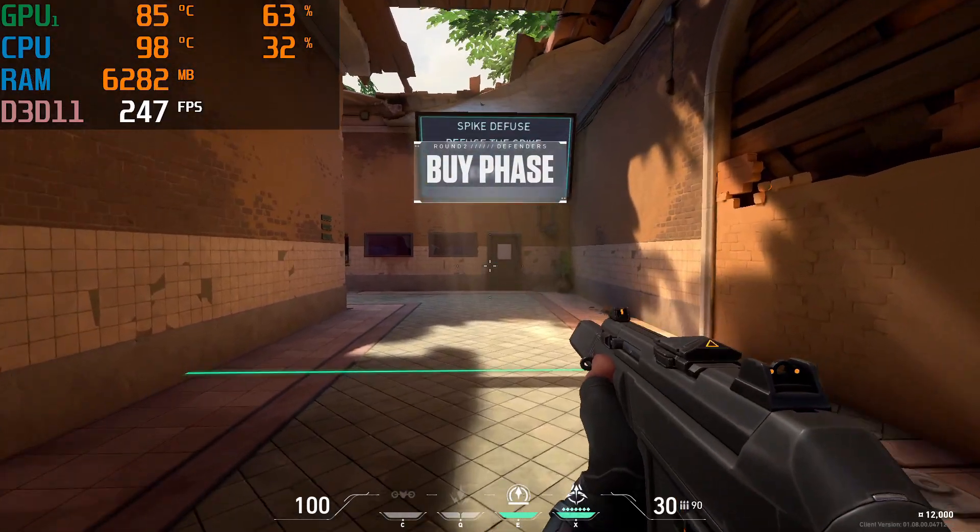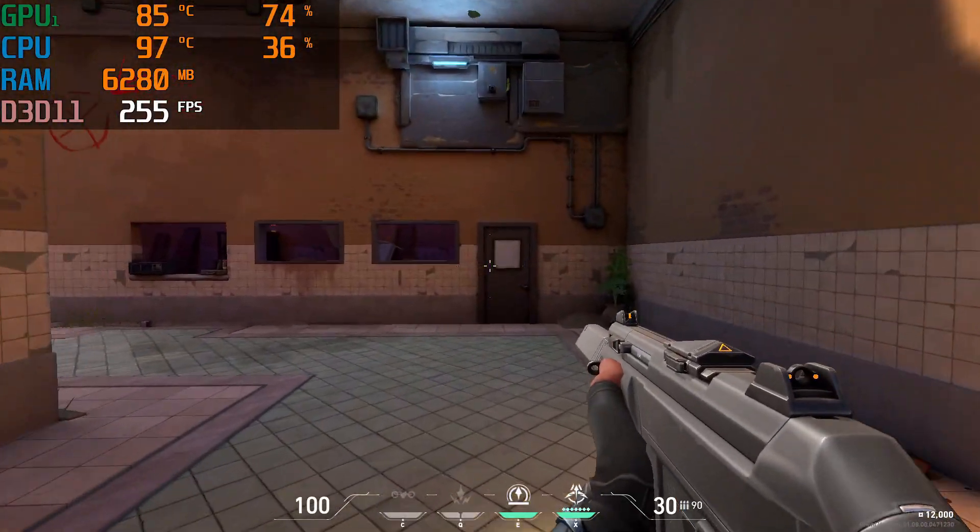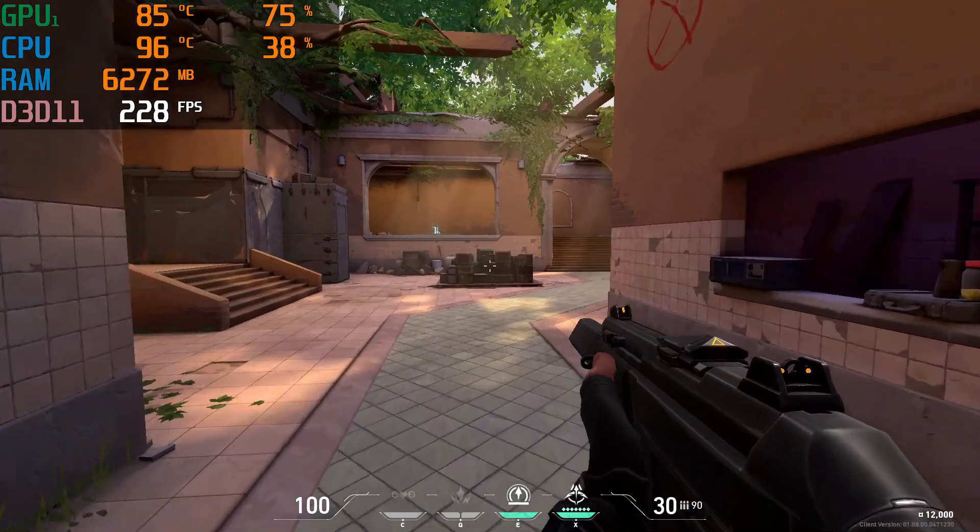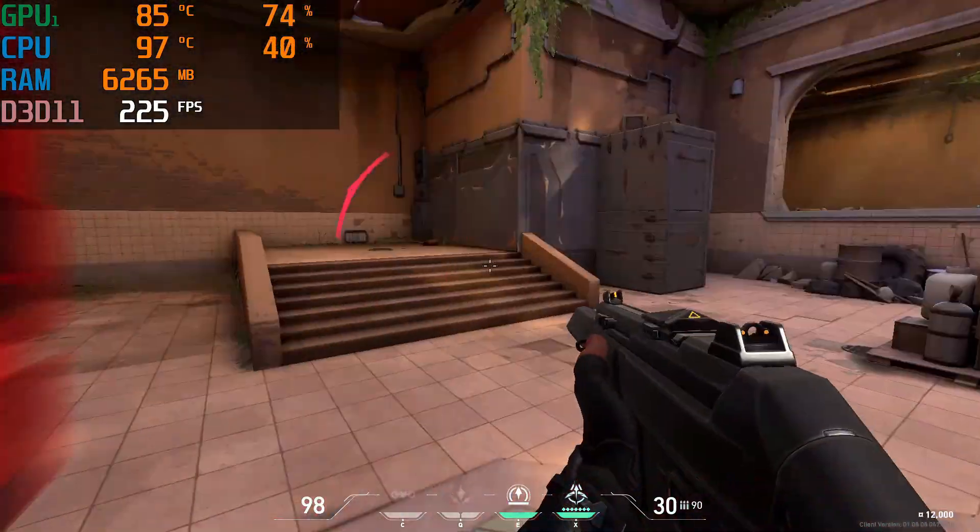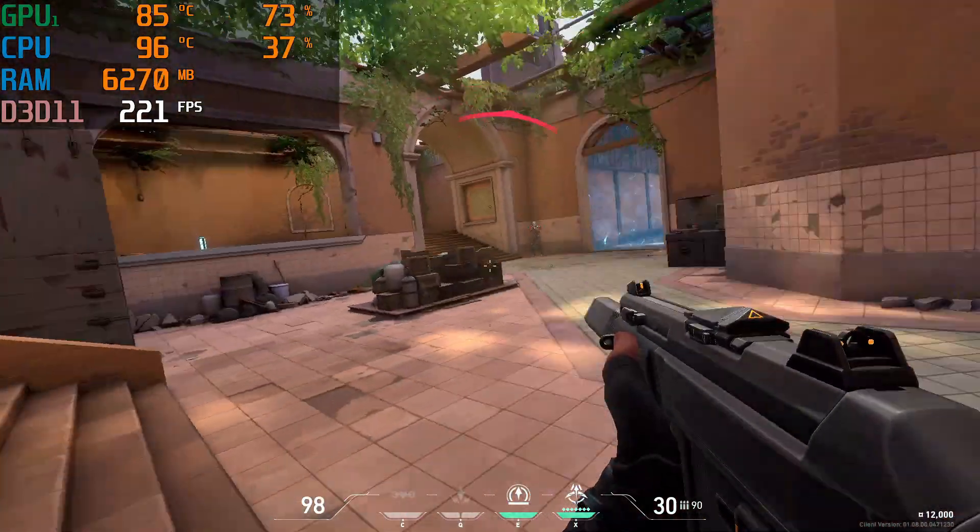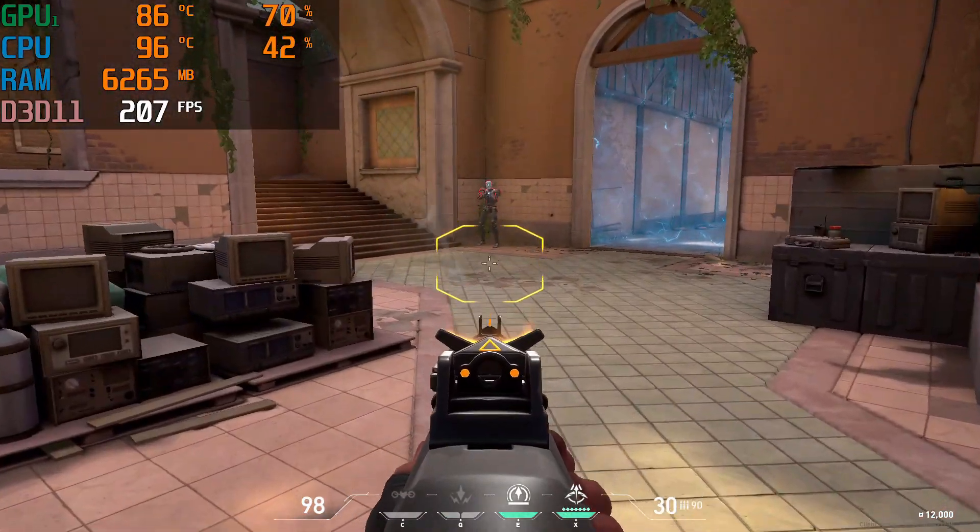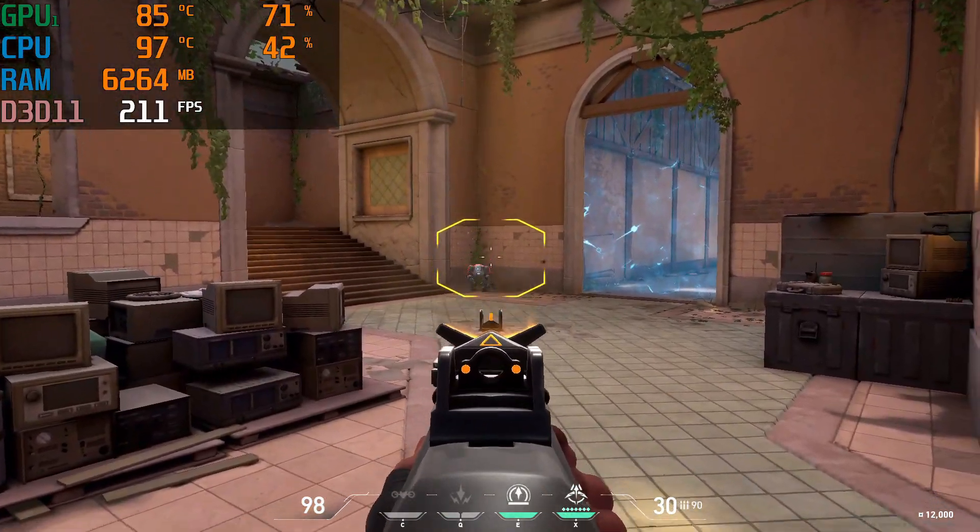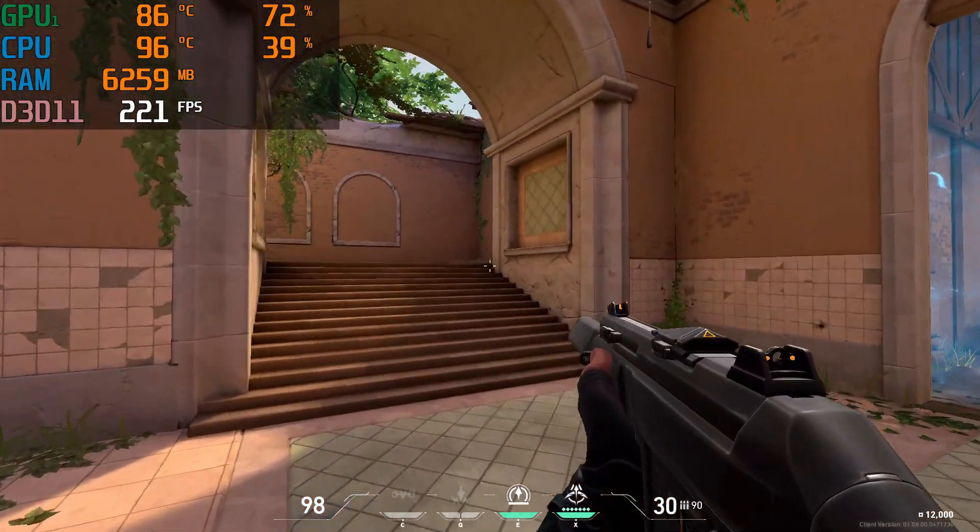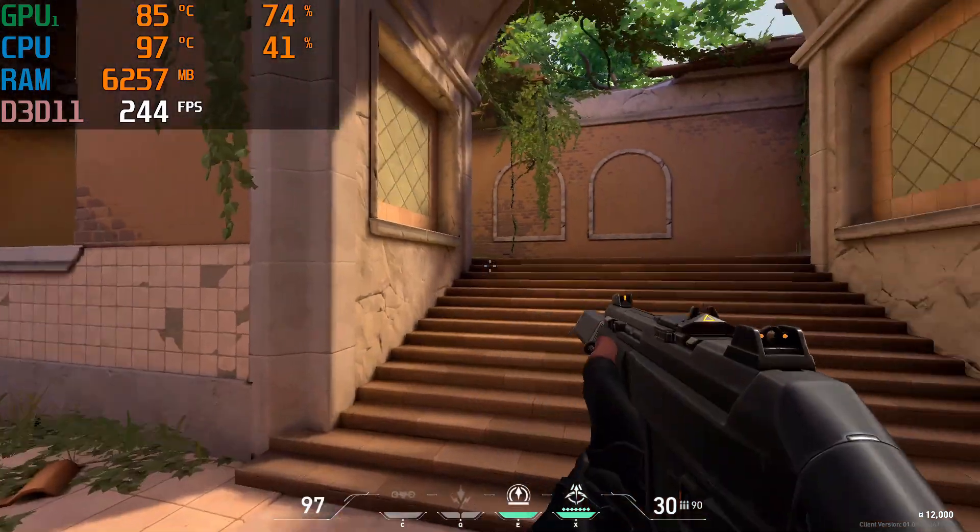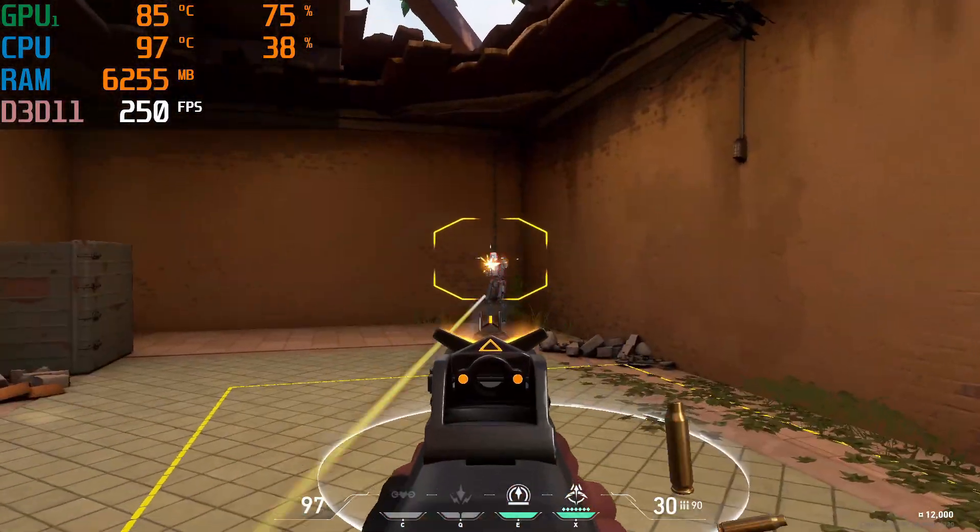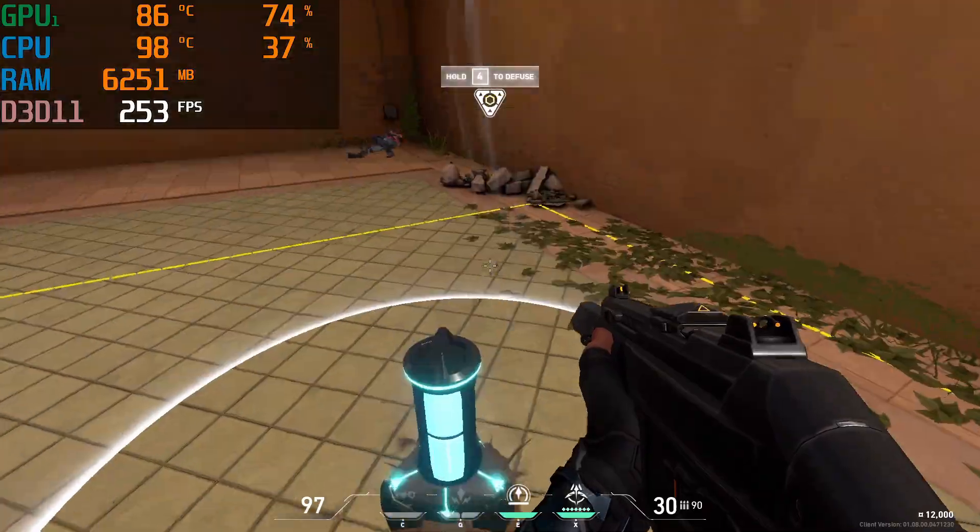For the games, we have Valorant, a CPU dependent game. I got over 230FPS on max settings and the gameplay was very smooth. We can see that this game can take full advantage of the 144Hz display which we will talk about later.